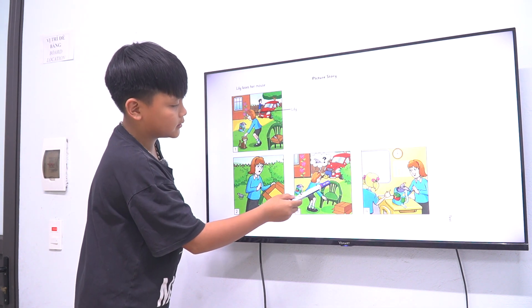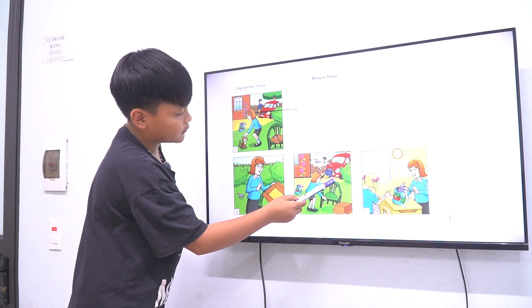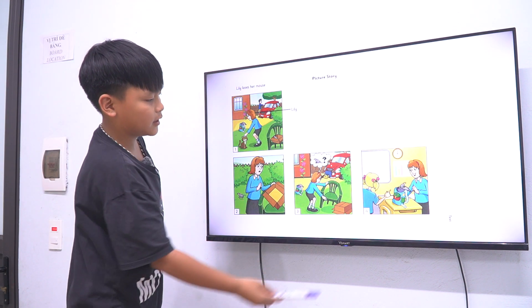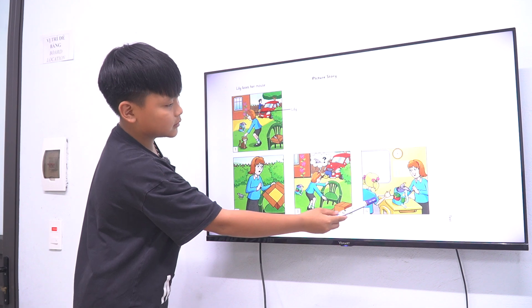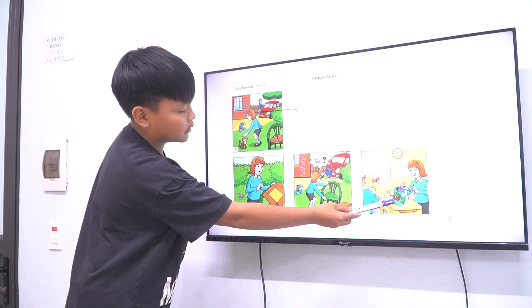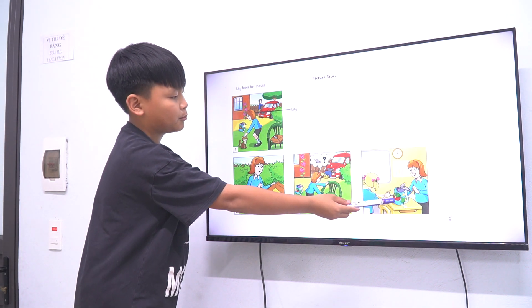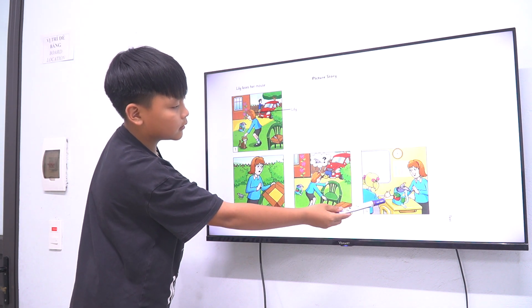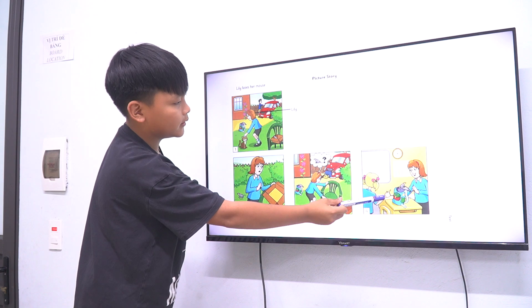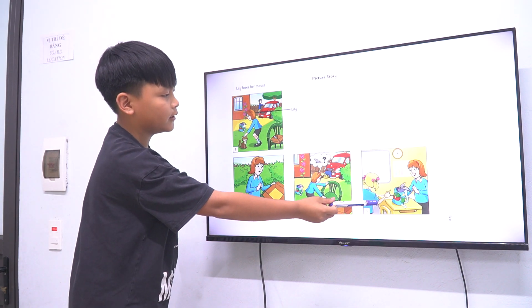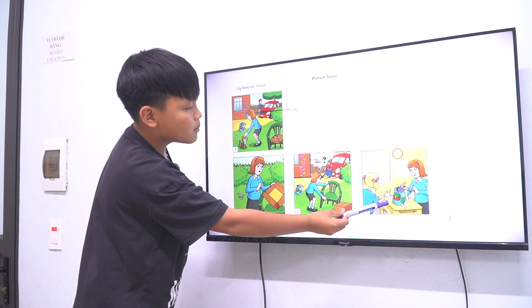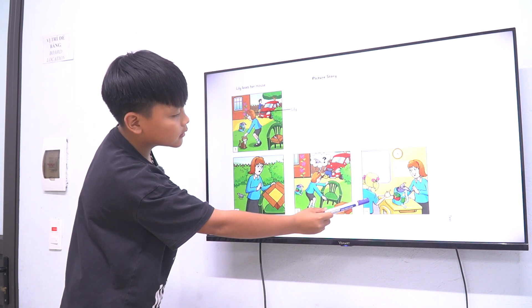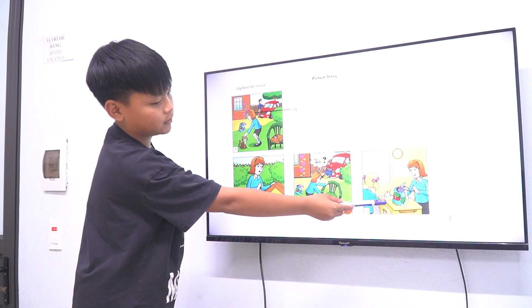The cat is sitting under the chair, and the mouse is in the bag. The girl is very happy. The girl and her friend find the mouse.